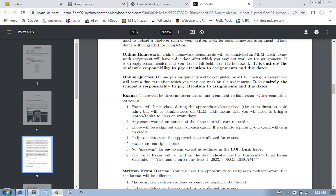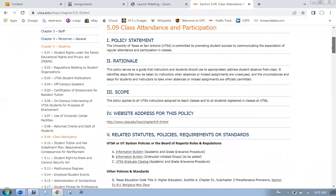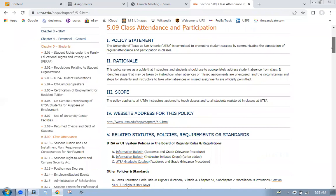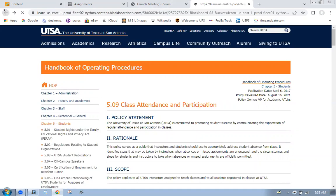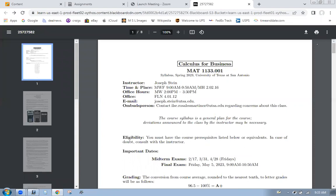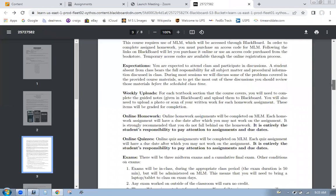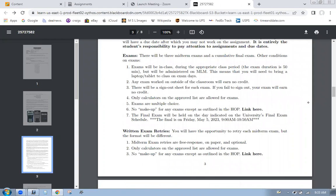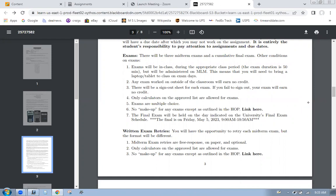Exams are multiple choice. So MyMathLab exams are going to be a lot easier. Multiple choice is always easy. You have a 25% chance of getting it right if you know absolutely nothing. So no makeup for any exams except as outlined in the HOP link here. I don't know what HOP is. We'll have to look at that. If you need a makeup exam, I'll just ask my course coordinator to find out the details about makeup exams. Hopefully we won't have makeup exams. You have to be here to get it done. So final exam, do not miss the final exam. Here's the date and the day in this classroom.